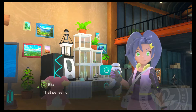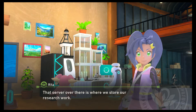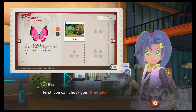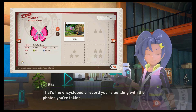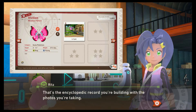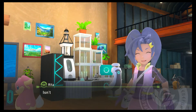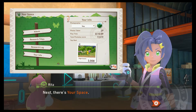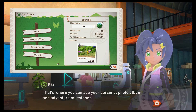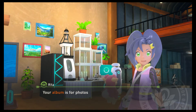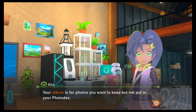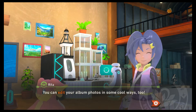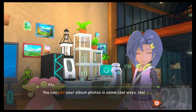Let me give you a quick rundown of what you can do here. That server over there is where we store our research work. There are a few things you can do with all that data. First, you can check your Pokedex. That's where you can see your personal photo album and adventure milestones. Your album is for photos you want to keep but not put in your photodex. That would have been nice if they explained that earlier, because I saved a lot of photos I didn't really care for. You can edit your album photos in some cool ways too.